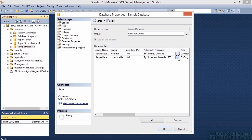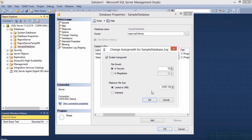We can do the same thing for our transaction log — again, changing from percent to megabytes and setting it for 100 megabytes. We'll set the file growth to an unlimited size, although that two terabyte limit shown is already a rather large size to work with.